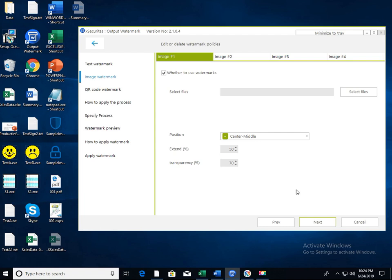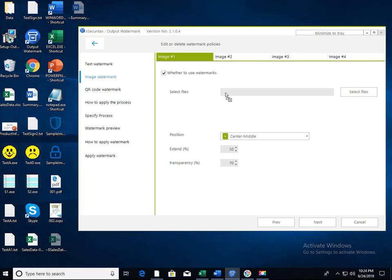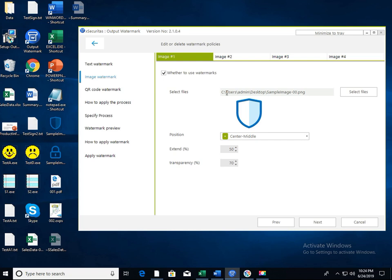Now, let's create the image watermark. Up to 4 images can be output as watermark. Drag the desired image file or click the select file button to select it.